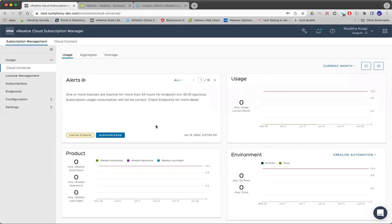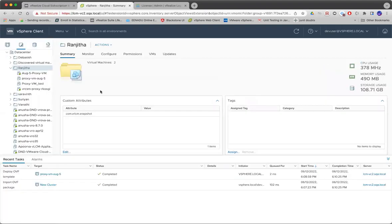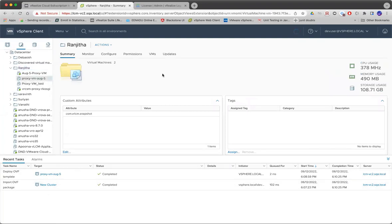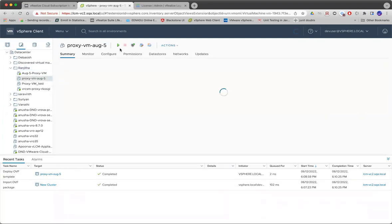Let's see what is the progress of the proxy VM deployment that we initiated. If you see, the deployment has completed. I'll just go and power it on.